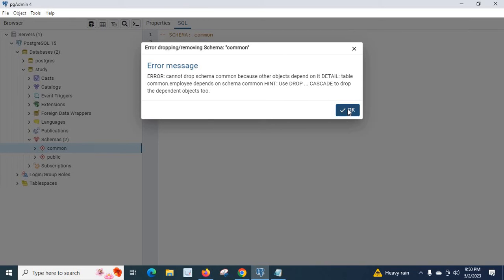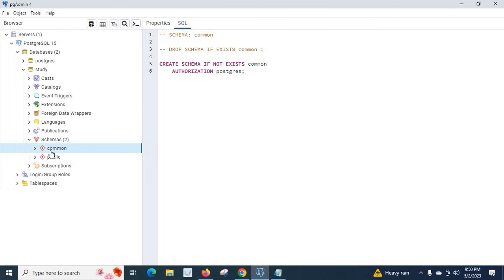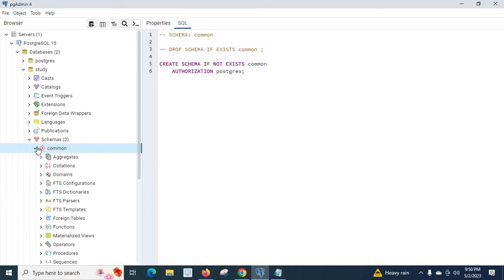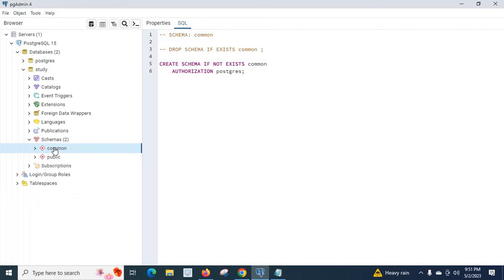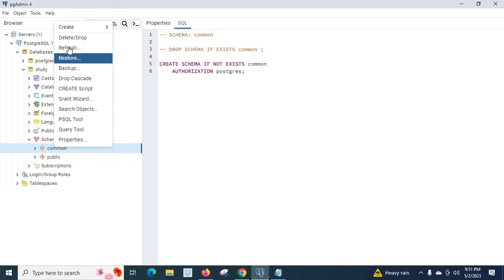That means in order to delete the common schema, we first have to delete the tables, procedures, or functions — whichever objects exist inside that schema. That is why we cannot delete the common schema simply by right-clicking and choosing the drop or delete option.